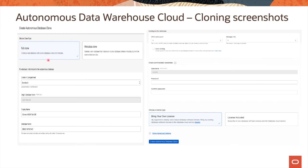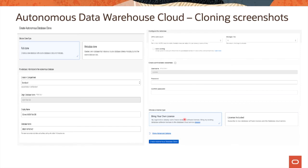On this slide, you see screenshots for cloning in autonomous database. You can select a clone type of full clone or metadata clone, specify which compartment to clone to, select the source database name, and provide a display name and database name for the target database. You also specify the CPU core count and storage, choose whether to enable auto scaling, set the admin password, and select a license type — either bring your own license or license included — then click 'Create Autonomous Database Clone.'